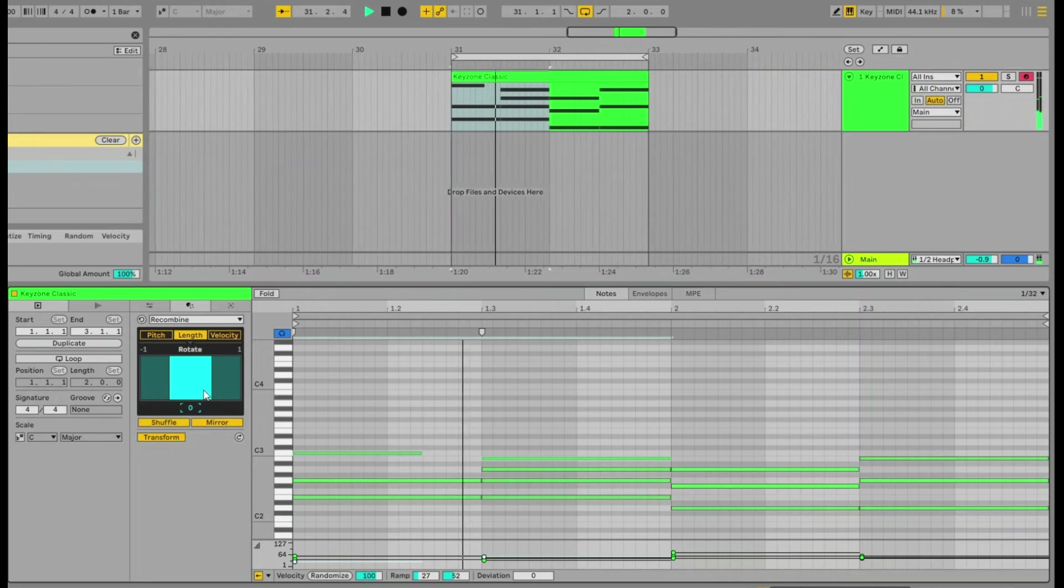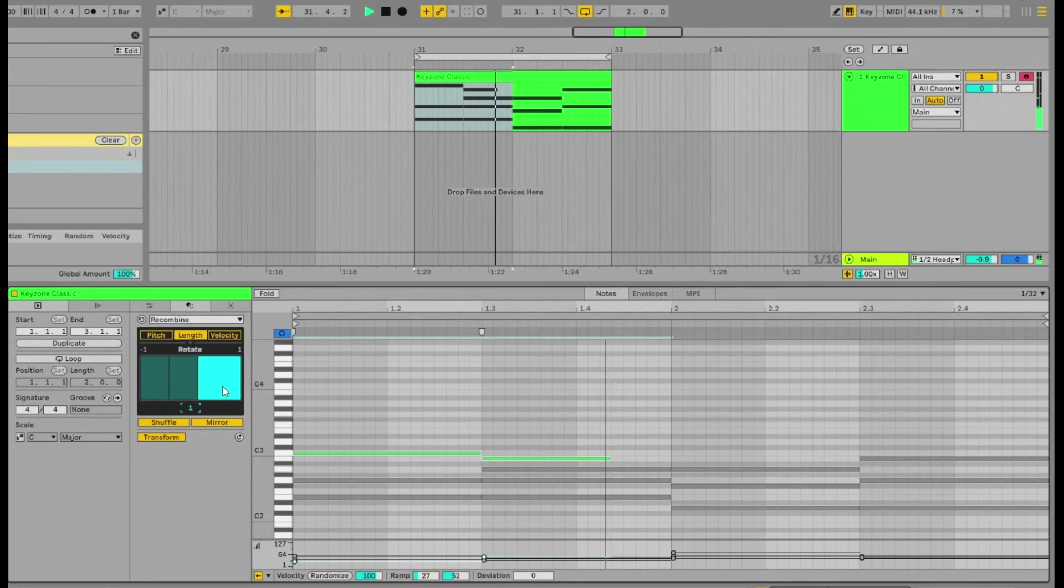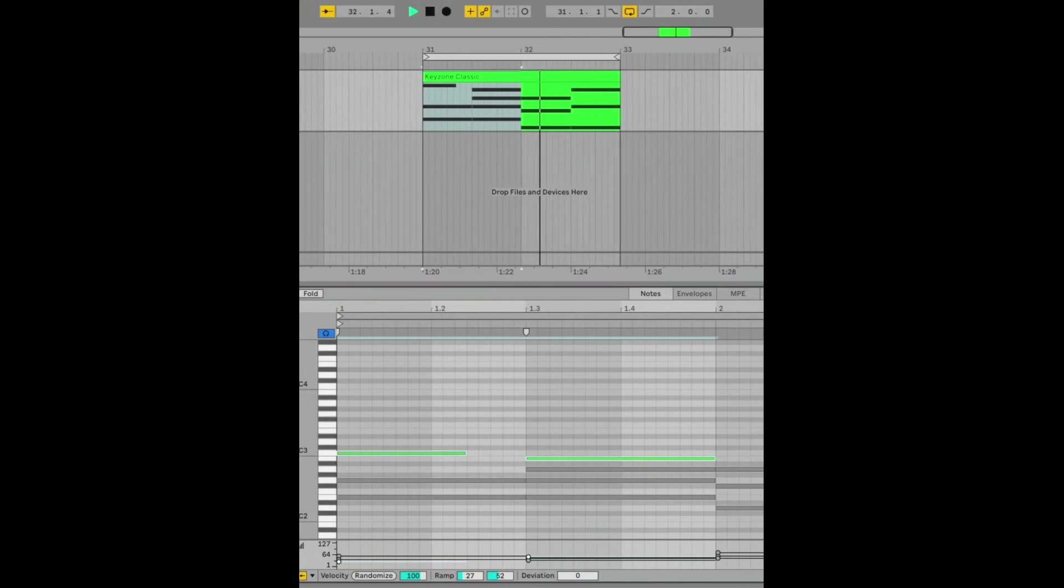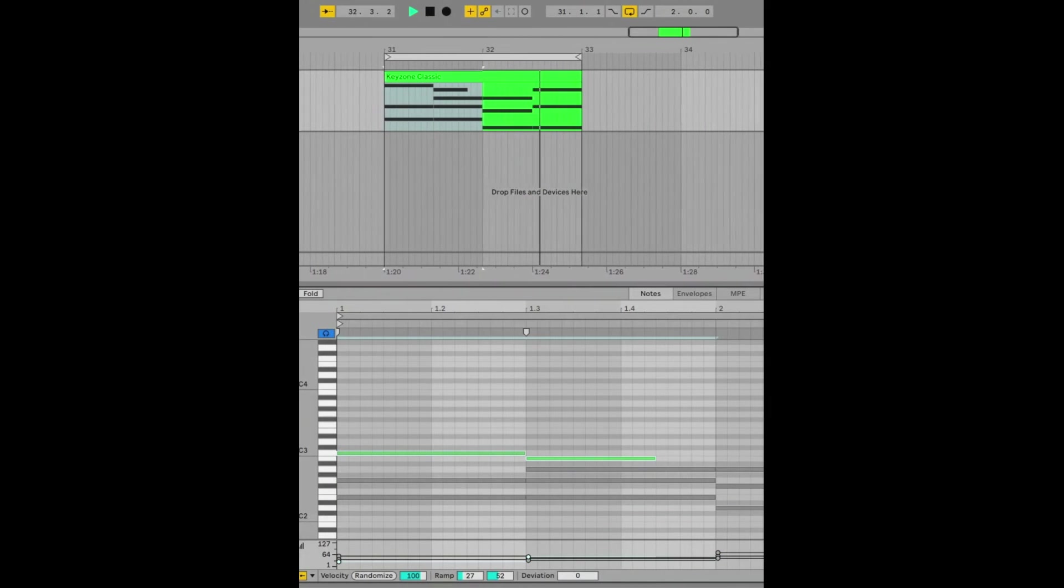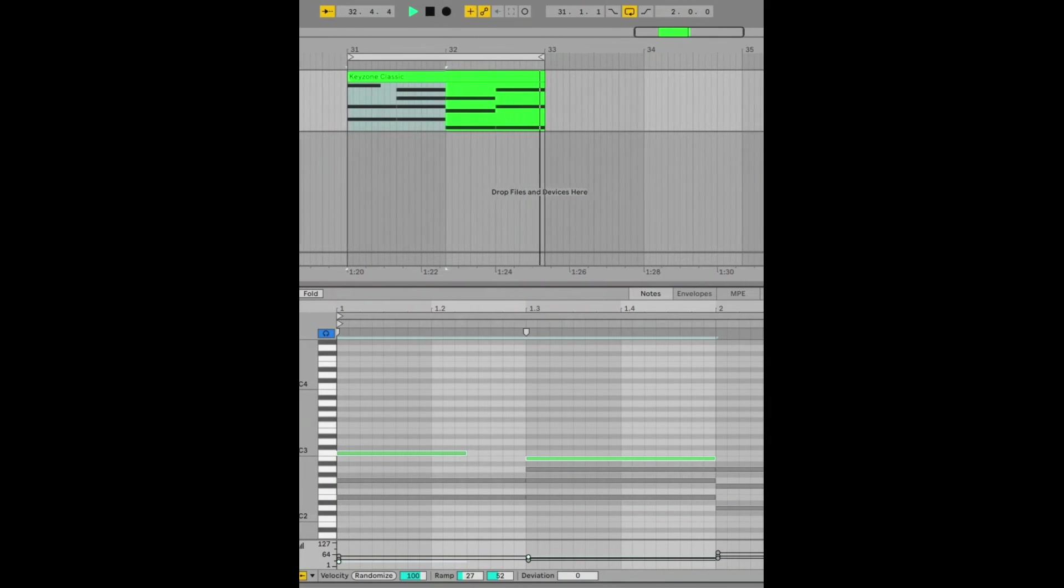Let's go and take a listen. So the same notes but different length.